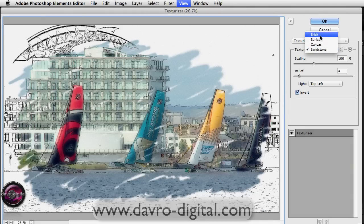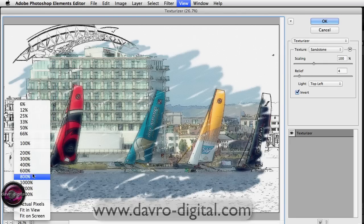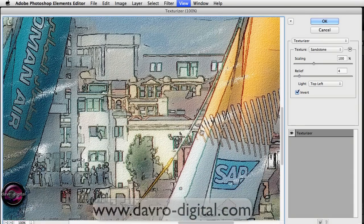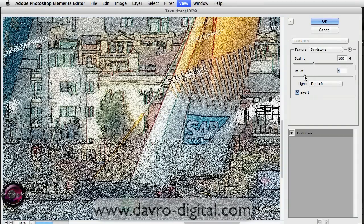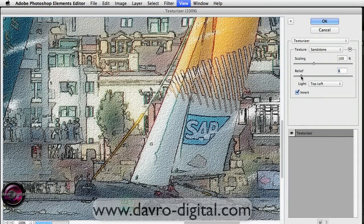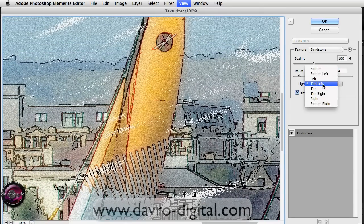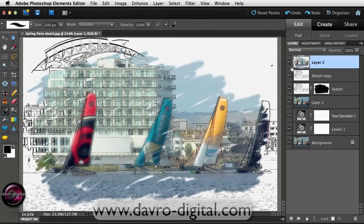The Texturizer filter gallery opens. You have choices like Brick and others, but my favorite here is Sandstone. It's always a good idea to look at it at 100%. We've got 100% scaling with a Relief of 4 — the more relief, the rougher it looks. Something around 4 looks pretty good. You can also change the lighting direction from the drop-down and invert it. I'm going to click OK.